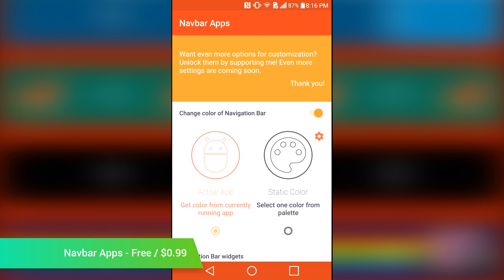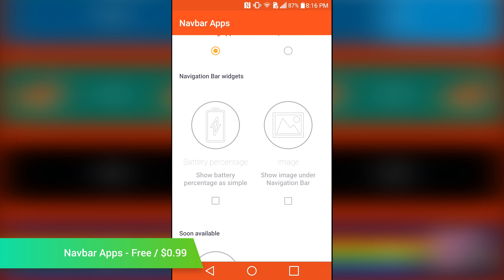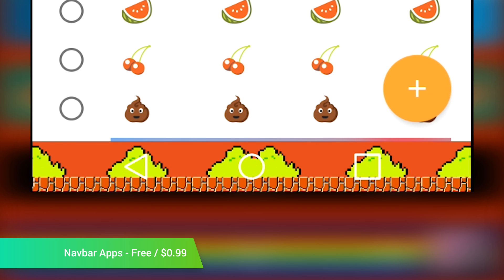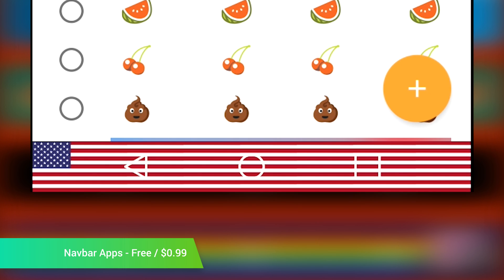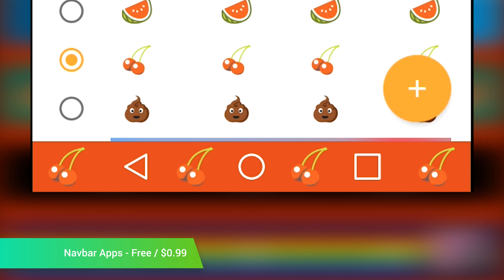Navbar Apps is another nav customization tool that allows you to customize your navigation bar. It comes with a variety of options, including images, solid colors, and you can even turn your navbar into a battery gauge to see how much longer you have left.